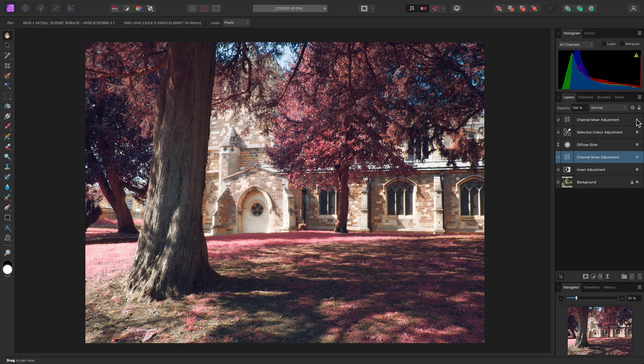So that was a video on how to achieve a non-destructive, emulated infrared look. I hope you found it useful, and thank you for watching.